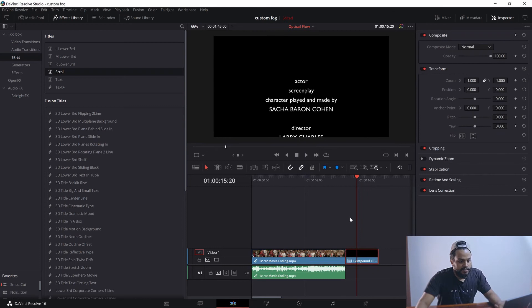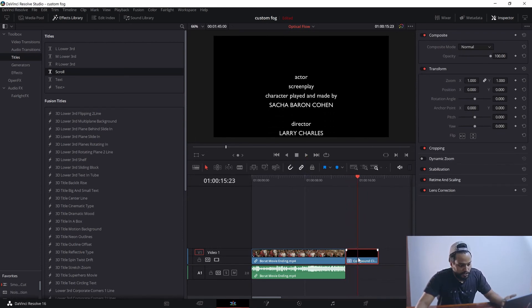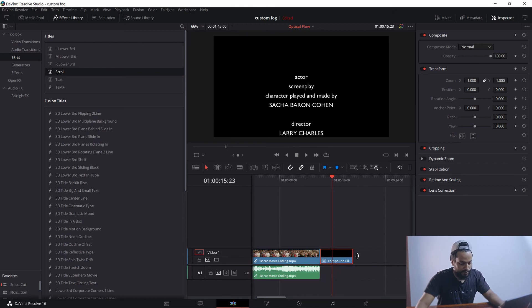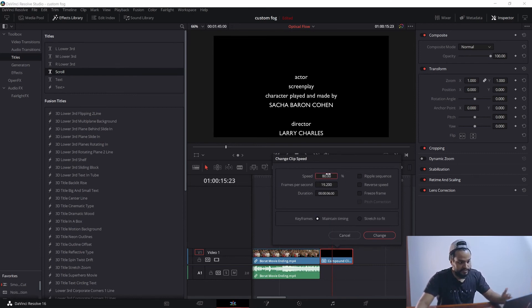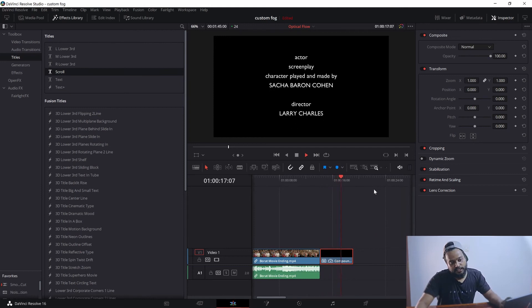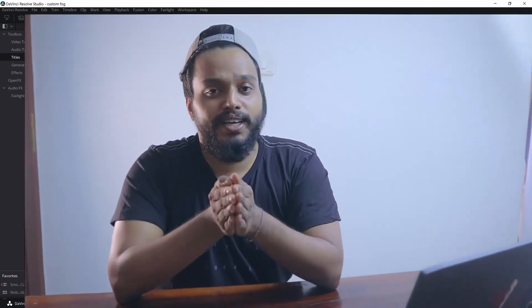Once it's a compound clip, nothing visually changes, but now it's listed as Compound Clip. The advantage is that if I press R — which is my custom shortcut for retime, you can change it to your own — I can decrease the speed to my liking. And now it looks really good.